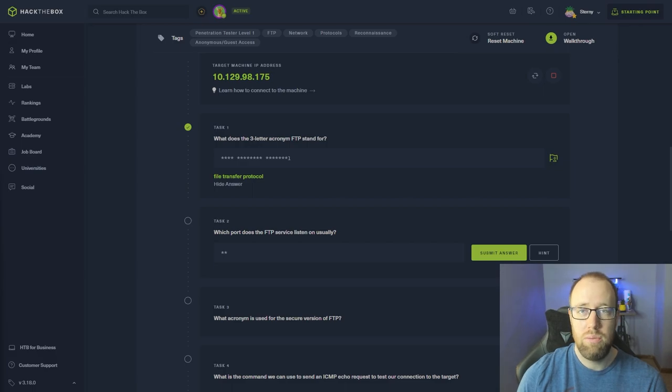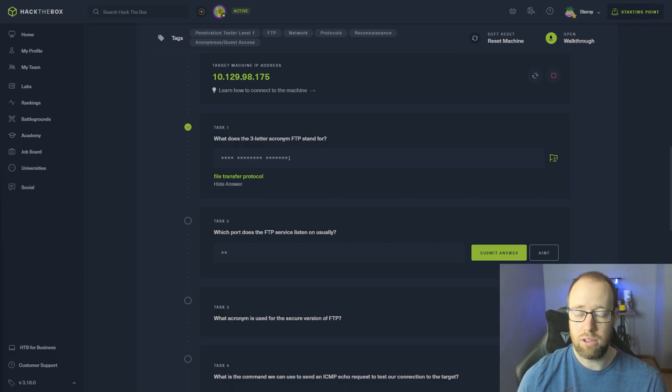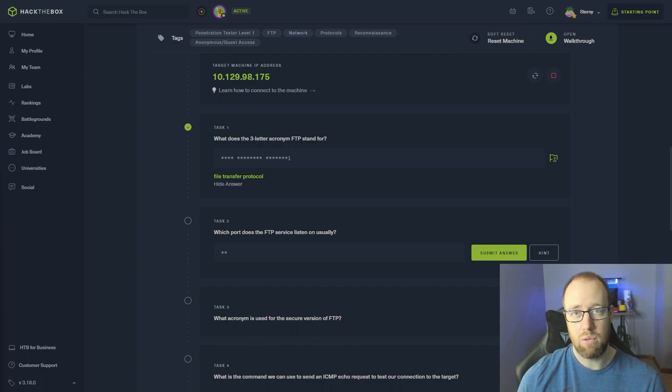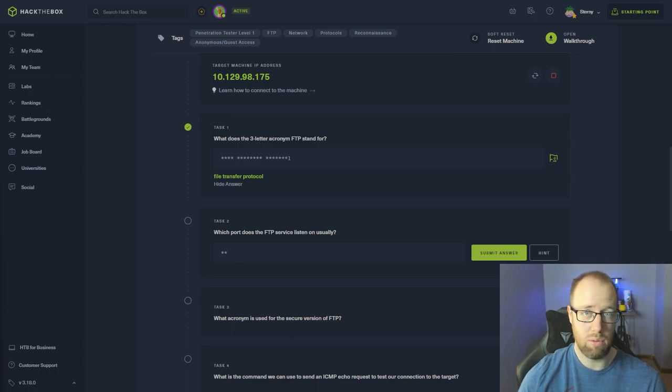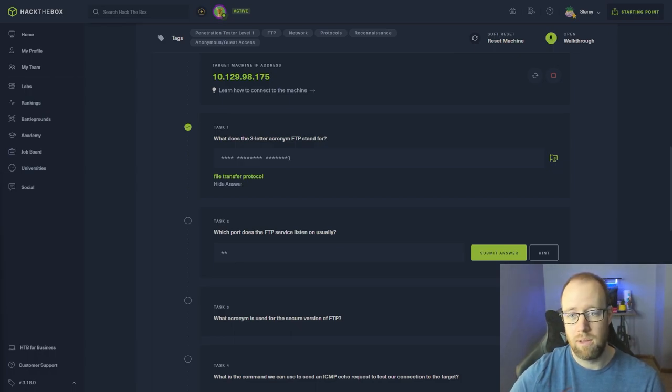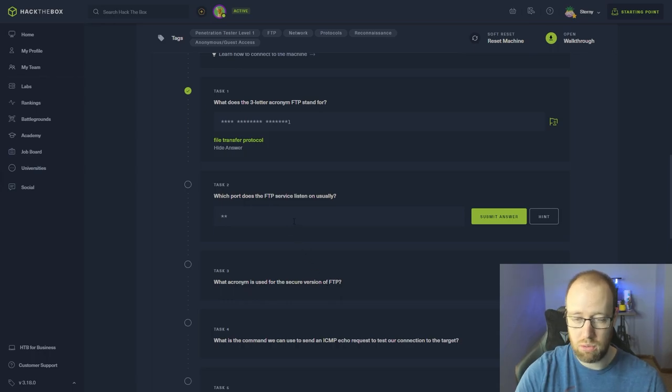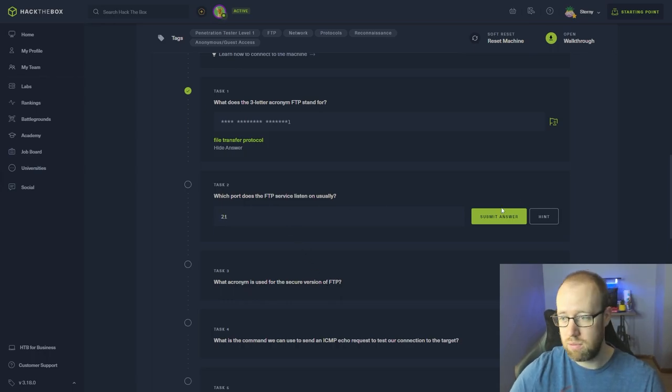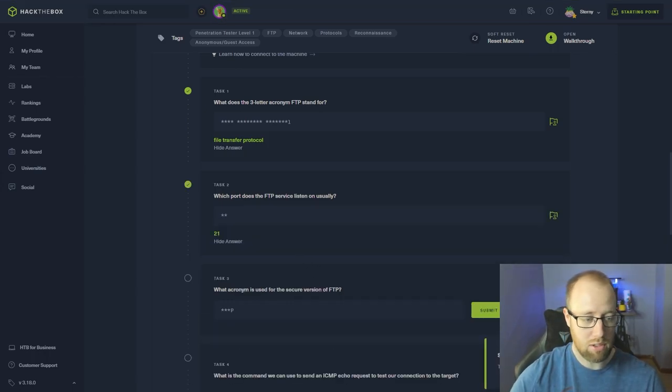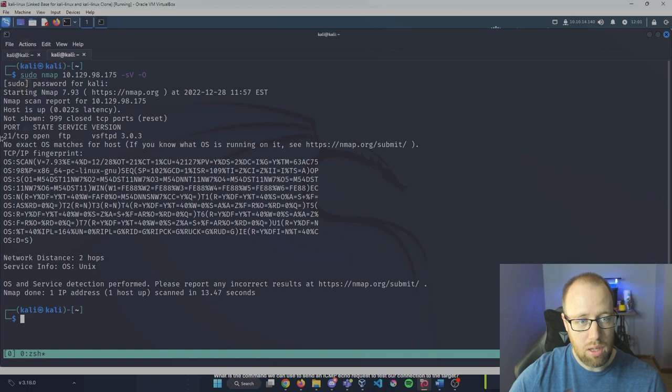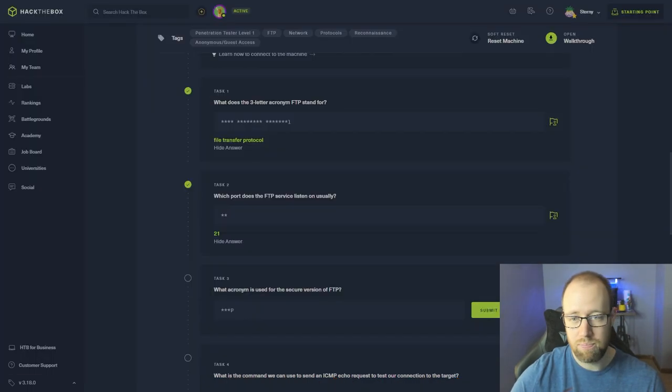FTP uses the client-server model and provides direct file transfer from a user and a web server. This uses two different network communications and actually is unencrypted. What port does FTP actually listen on? This will be on port 21. We can take a look at that here - when we have our nmap search here, we can see that we are within port 21.